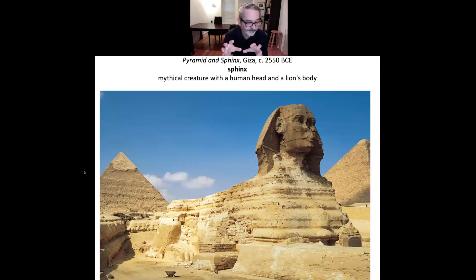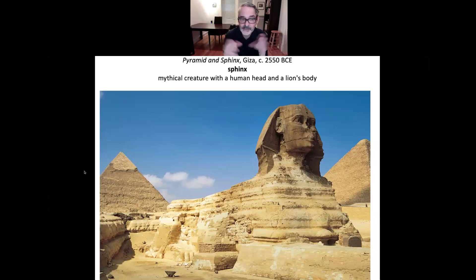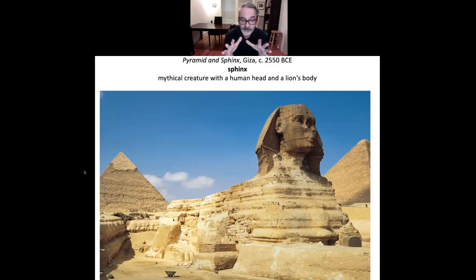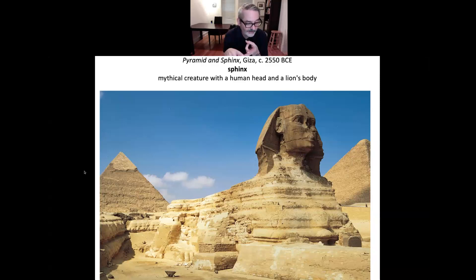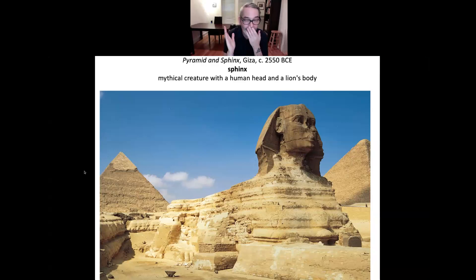Egypt is a dry climate, and the entombment was inside one of these pyramids. It's surrounded by a massive amount of stone. It's in a dry climate, some of it is gold-plated, and then the whole thing is sealed up.